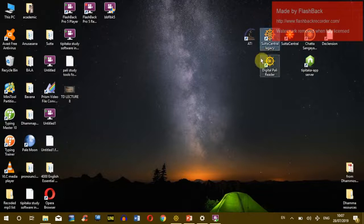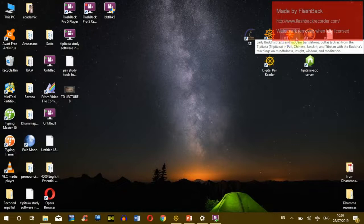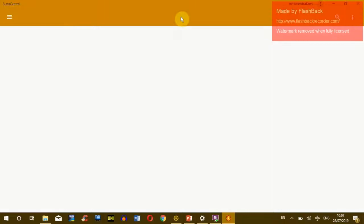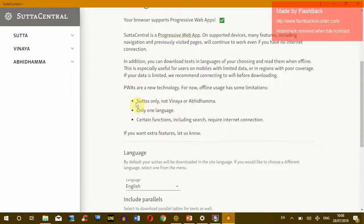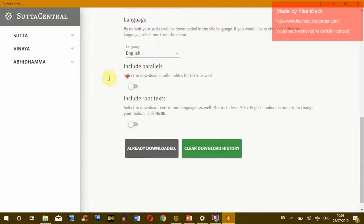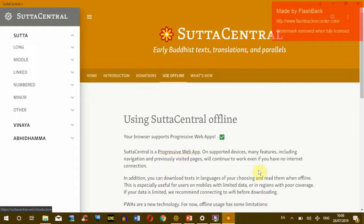Let's start with the SuttaCentral Progressive Web App. If you have a Mac computer, you cannot unfortunately use it offline. But since here I am using a Windows, we can make use of the offline function. I downloaded the English translation files, so I can use any kind of Suttas with the English translations offline. Now I am offline here.